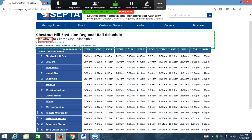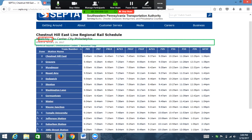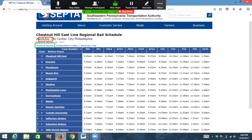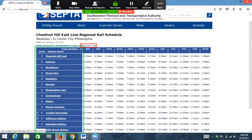The screen reader announces: 'Weekday bar to Center City, Philadelphia. Effective January 29, 2017.' Then: 'Table with 15 rows and one column. This table shows schedules for a selection of key stops on the route for Chestnut Hill East Line. Regional rail schedule weekday to Center City, Philadelphia. Stops and their schedule times are listed in the columns.' I want to point out that having that description is actually really helpful — that is a very good thing about this table.